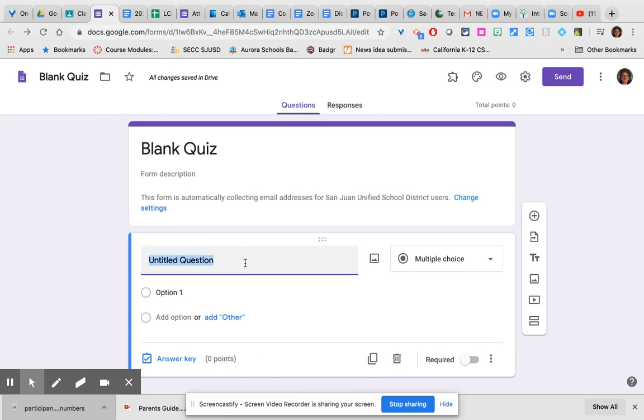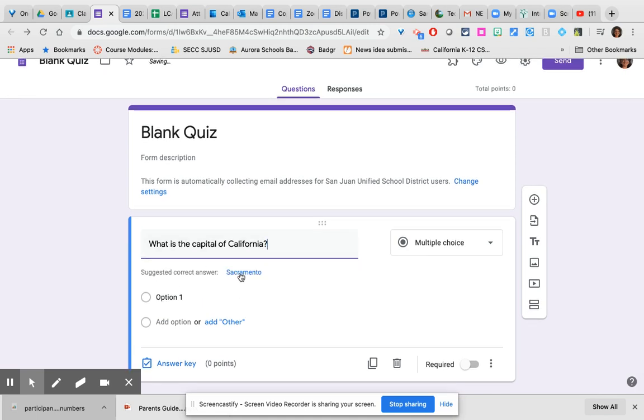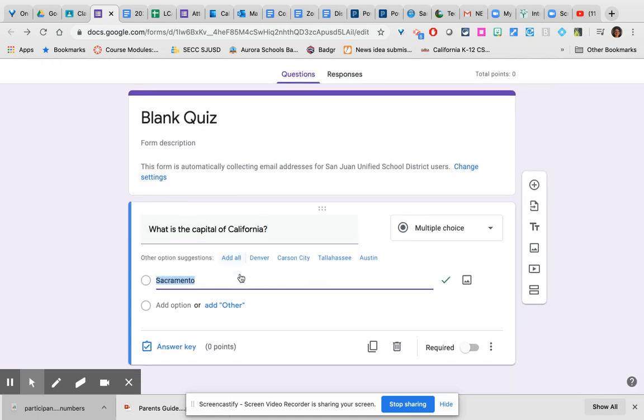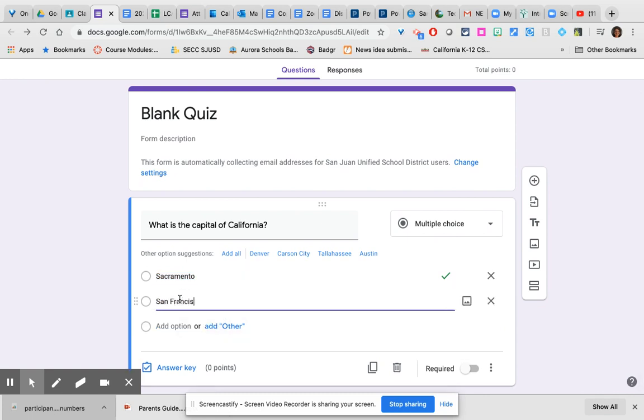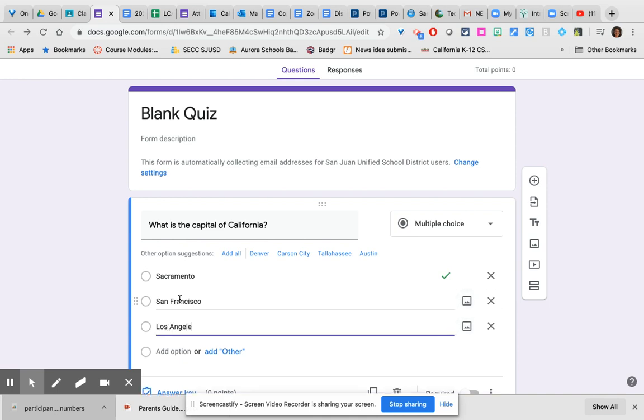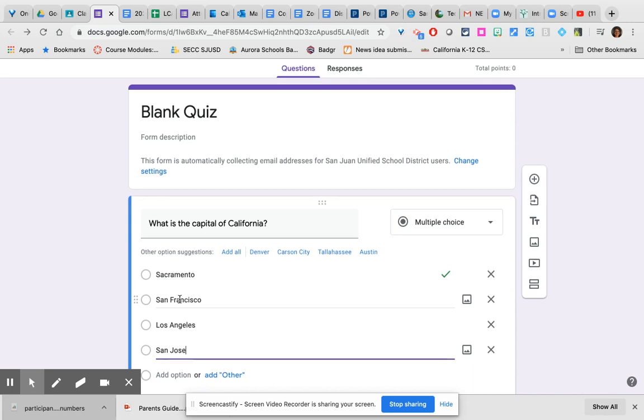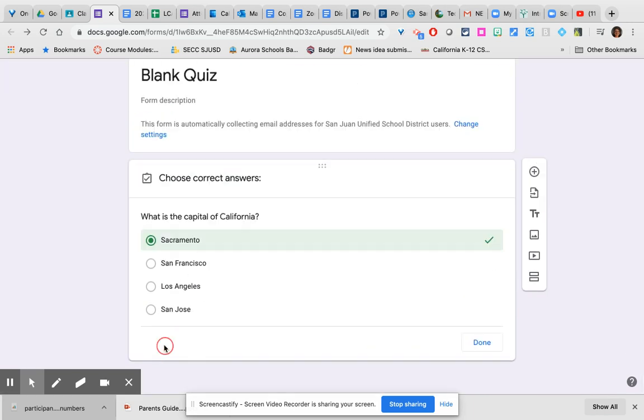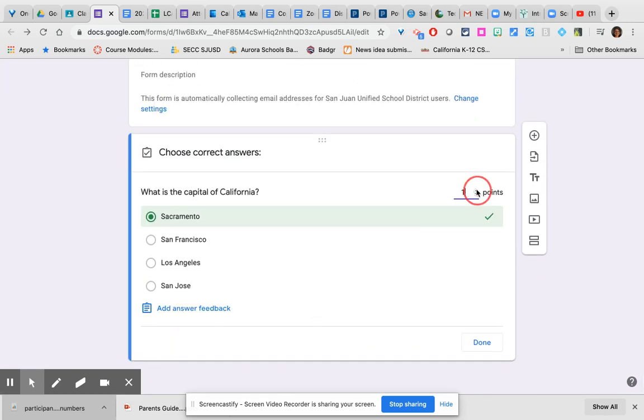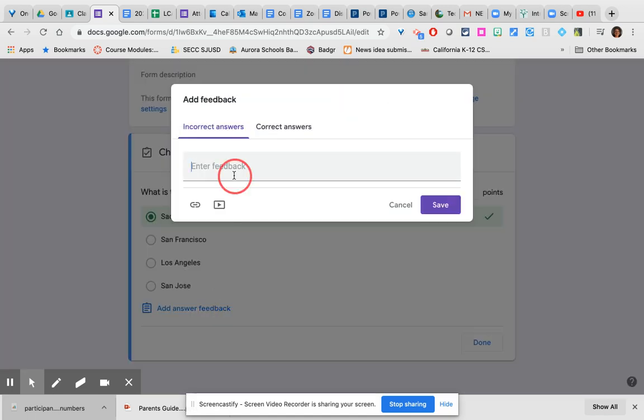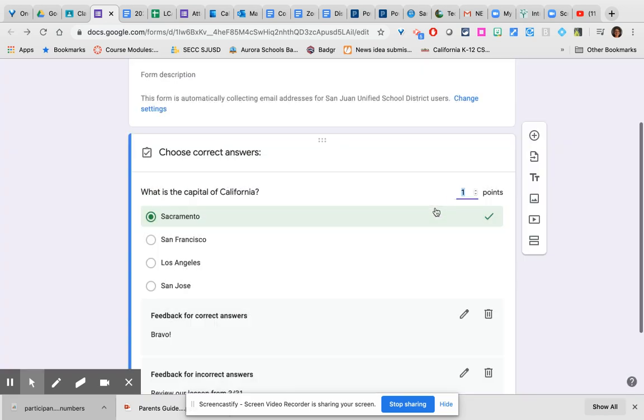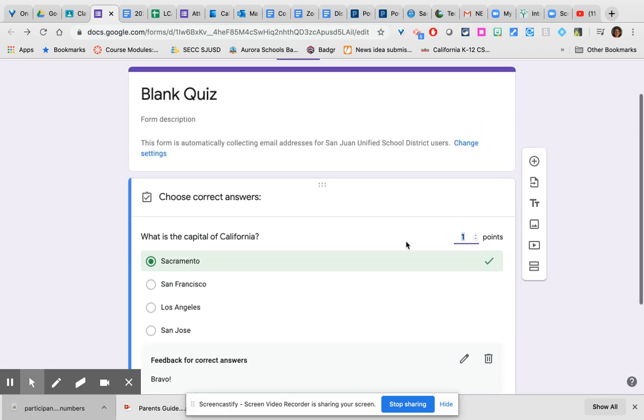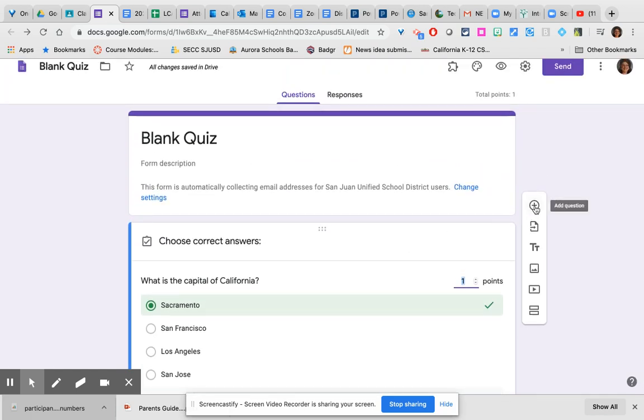Once you do a question, it is going to try to be pretty smart. Notice it already thinks it knows the answer and it's right, so it's going to suggest Sacramento as one of the options, but then you can put in some other cities. And then you can click where it says answer key, adjust the point value, add answer feedback. So what would you like to tell students who get the wrong answer? Review our lesson from 3/31. You can provide a link or a YouTube video that helps them review and determine what answer would have been correct and why. You can also give them feedback for correct answers. You can save that feedback.